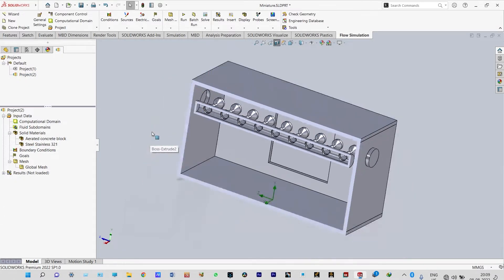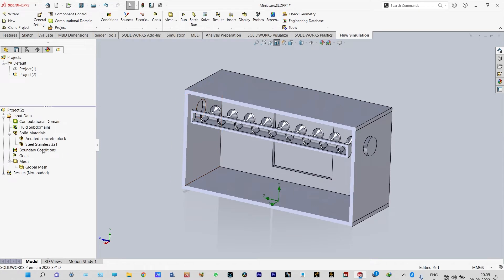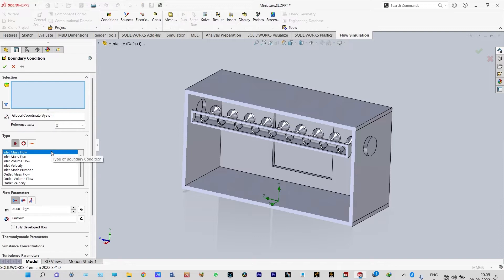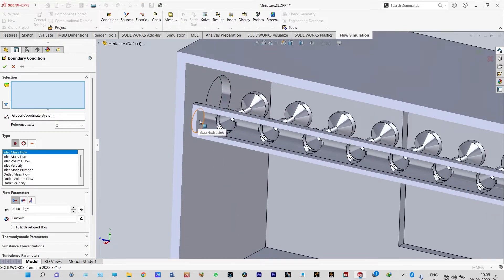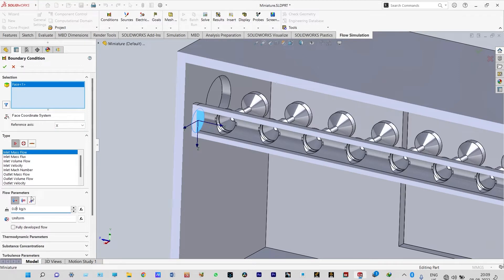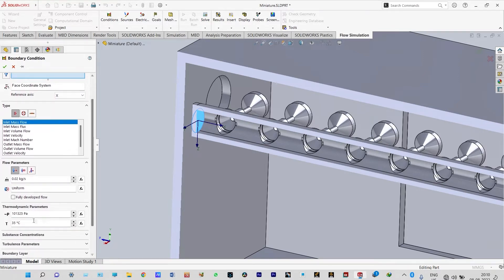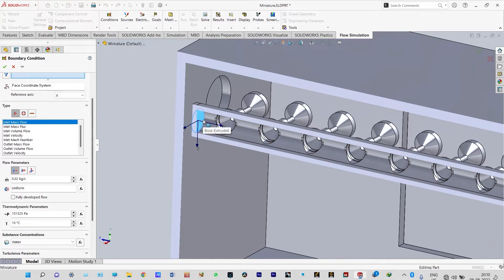Green check done. Next we apply our boundary conditions. Insert boundary condition — inlet mass flow rate. From the nozzle opening we provide water at a higher pressure and a mass flow rate of 0.02 kg per second. Thermodynamic parameters: water at a temperature of 10 degrees centigrade. Substance concentration will be water. So from this opening we are providing water at 10 degrees centigrade and pressure of 251,325 Pascal.